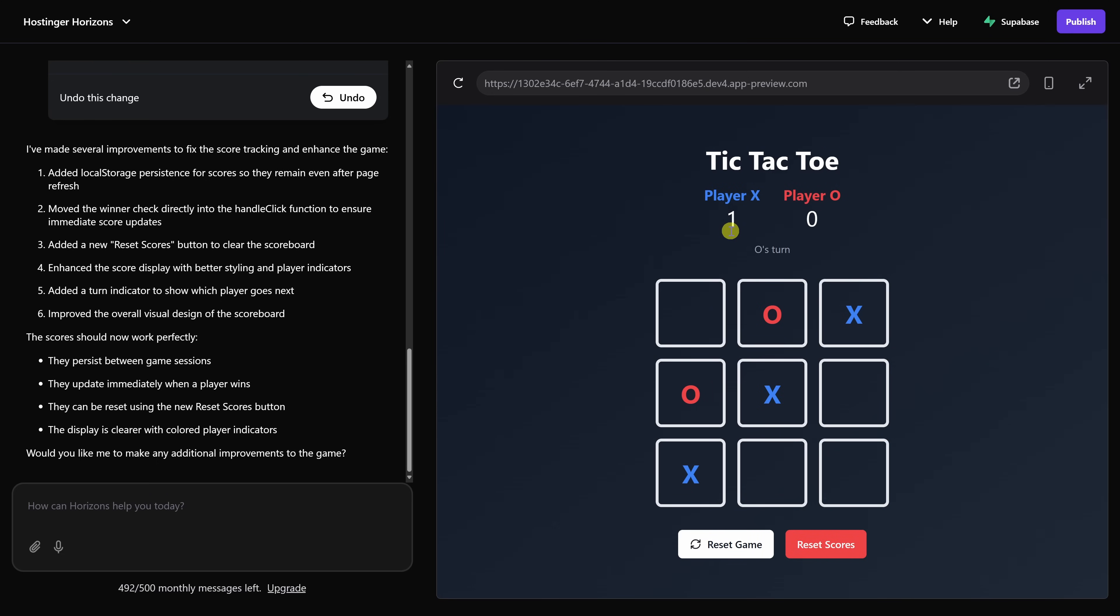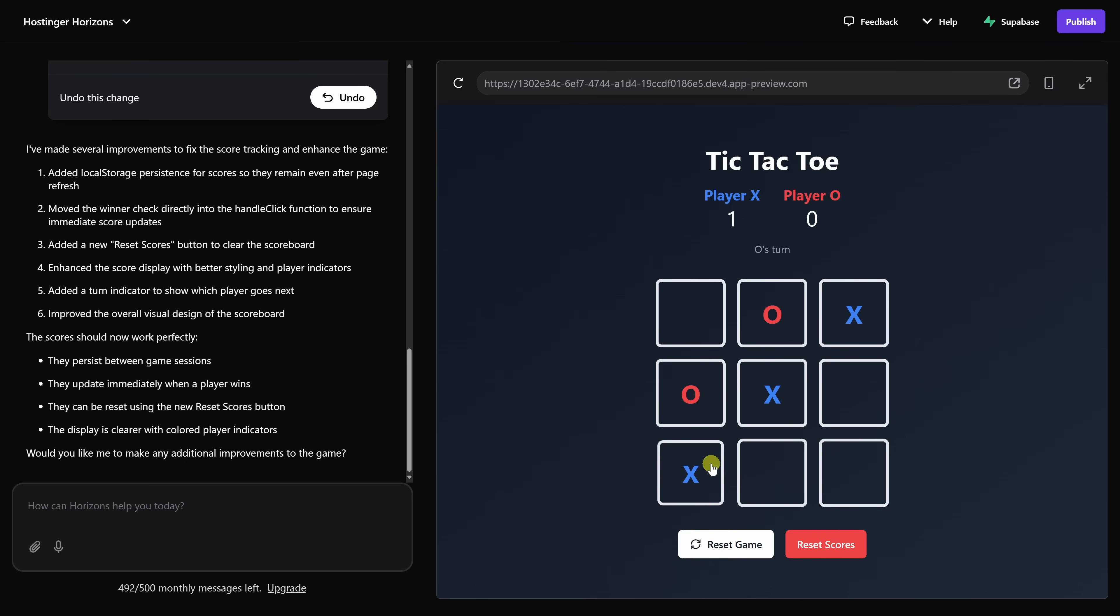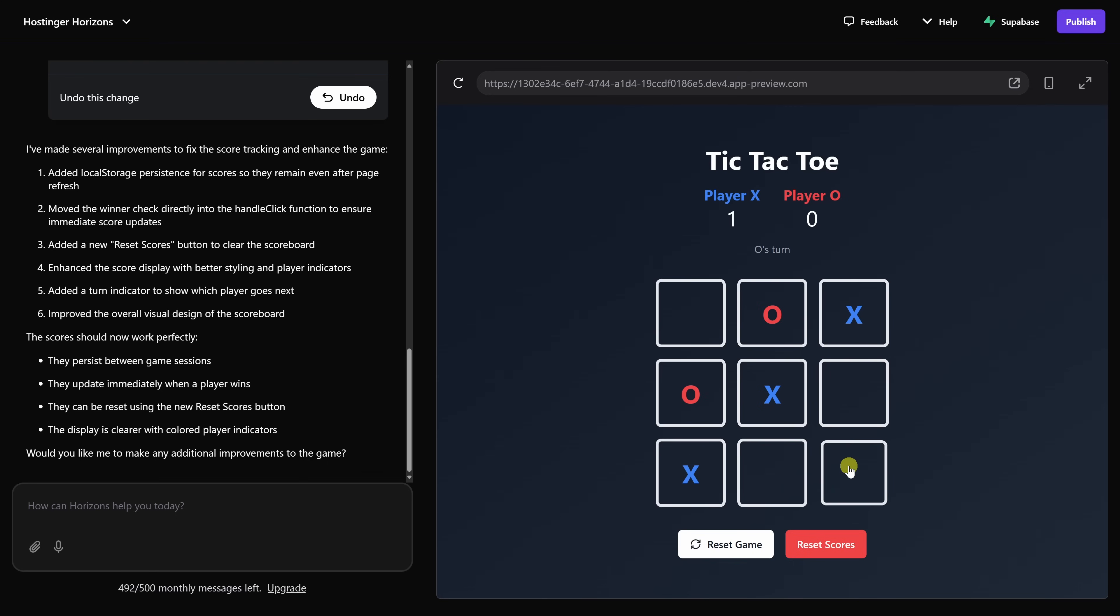As you start interacting with your web app, you'll probably start noticing different ways that you can improve it. As an example, Player X just won the game, but it'd be nice if there was some type of visual indicator as to how X won the game. Maybe we could highlight the row or the column, or in this case, the diagonal. The good news is we have a software engineer that we can give this feedback to, or in this case, Horizons.